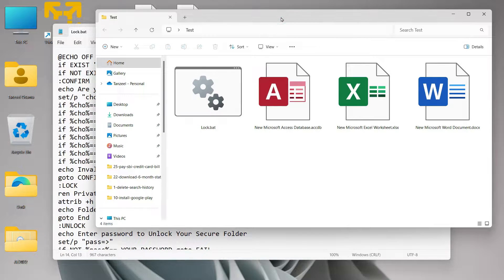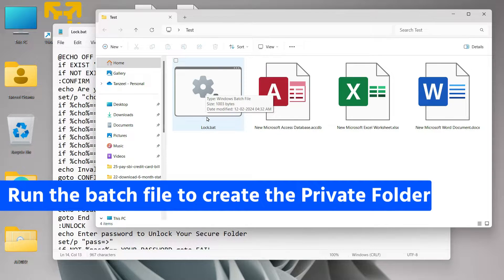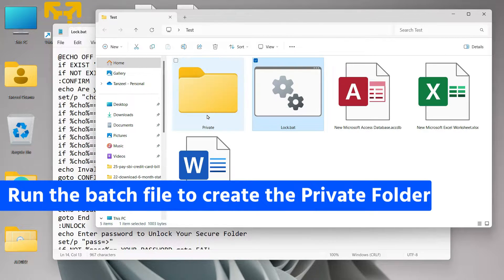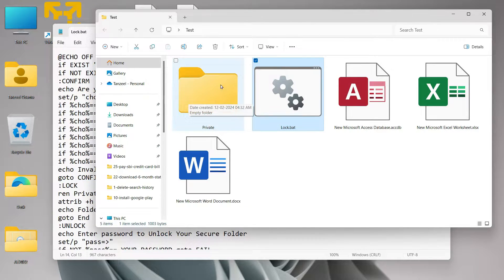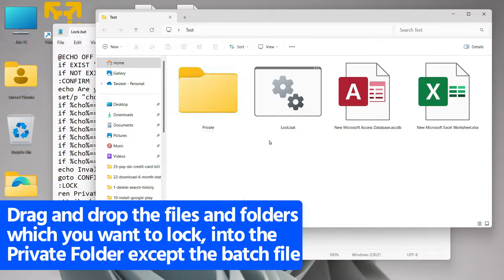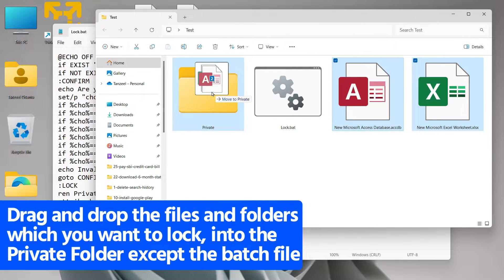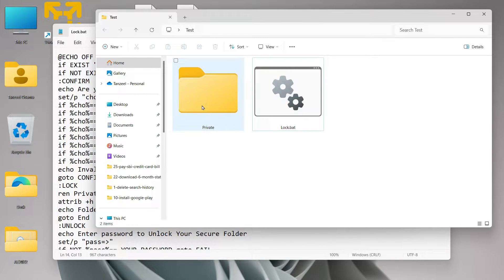Now if we return to our folder, you can see the files I wanted to lock and the batch file we just created. Double-click the lock file and a new folder will be created with the name 'Private'. Whatever files you want to lock, just drag and drop them inside that Private folder — I'll drag and drop all the files in. Don't drag the lock.bat file in; it has to be kept outside.